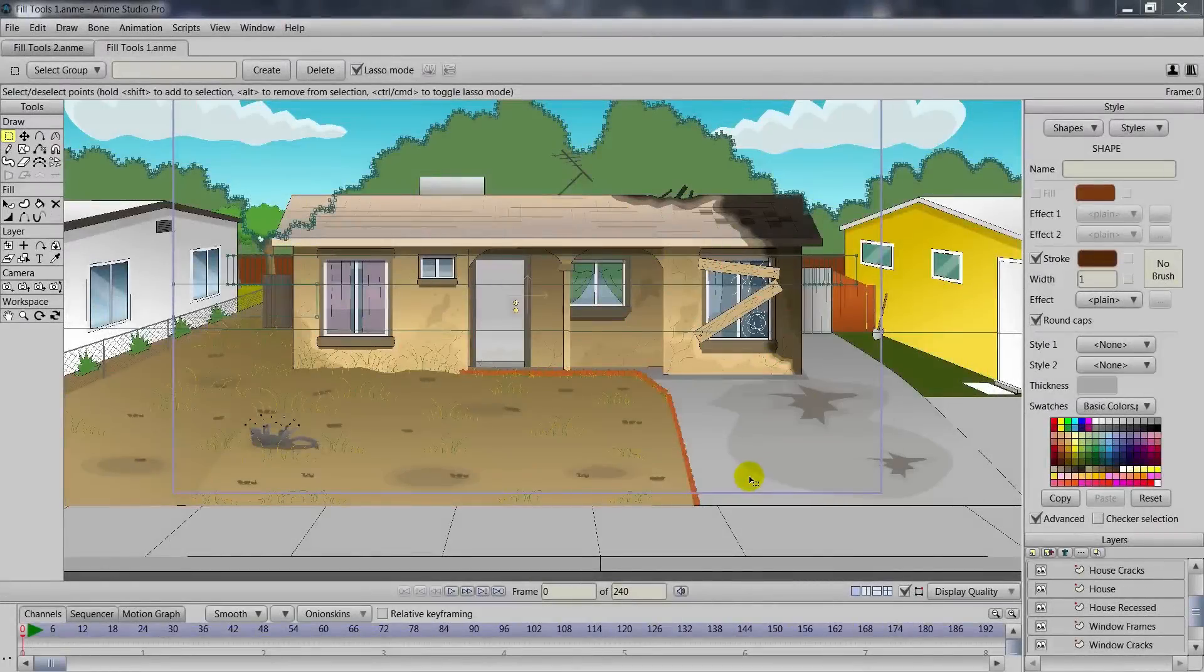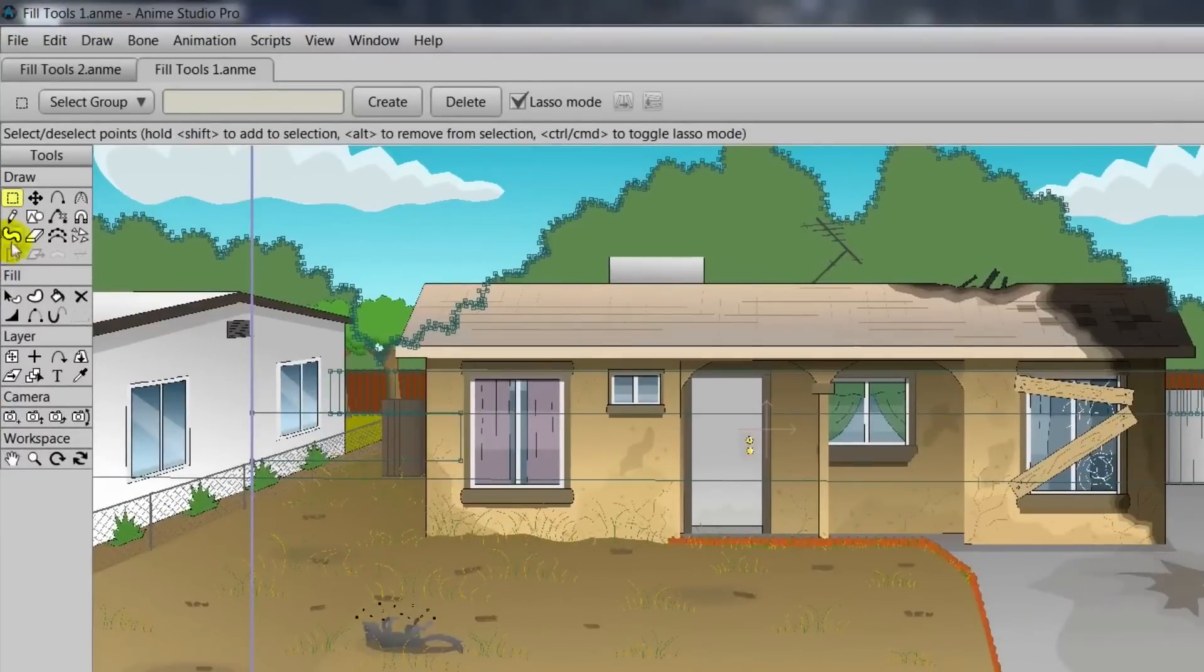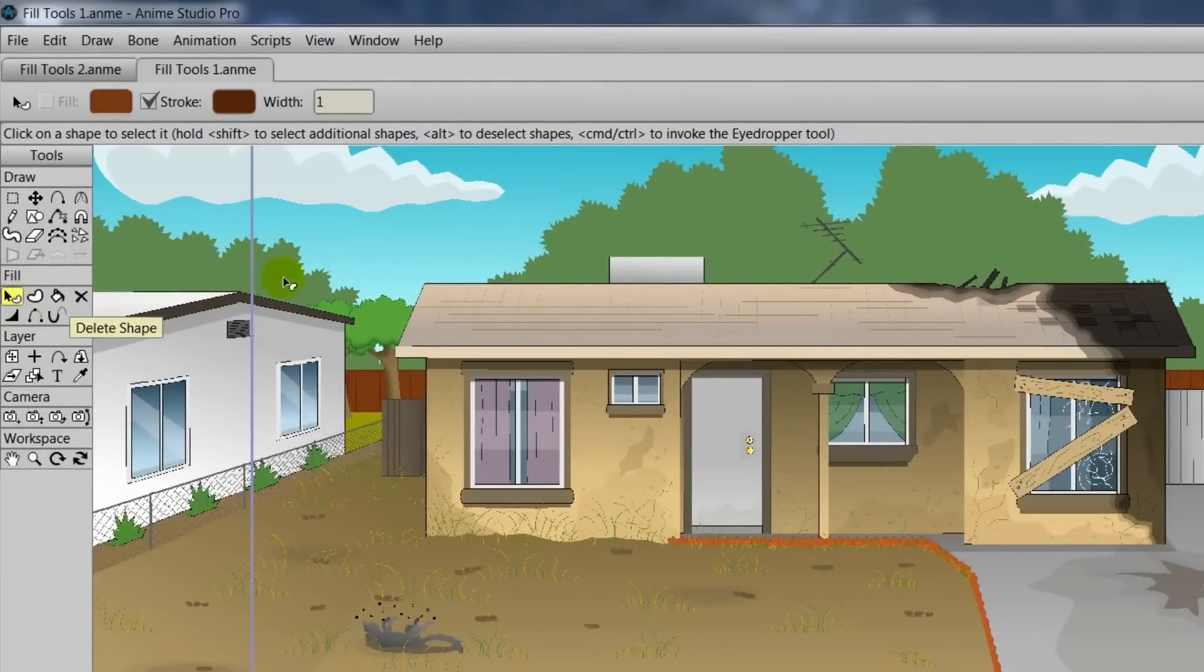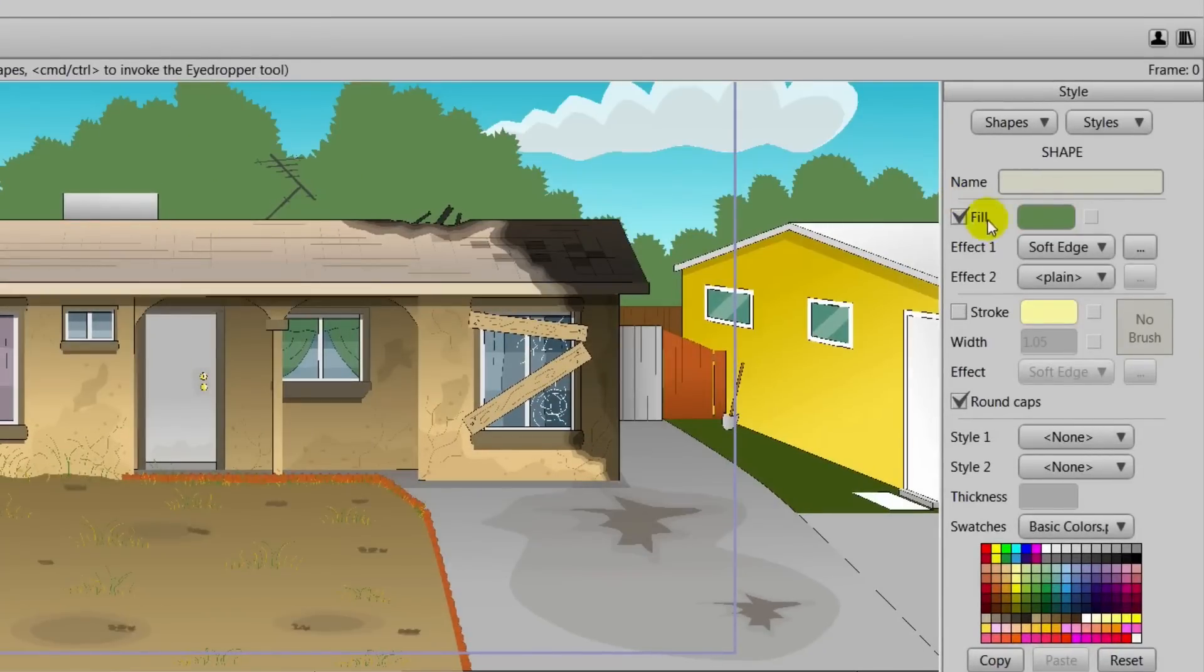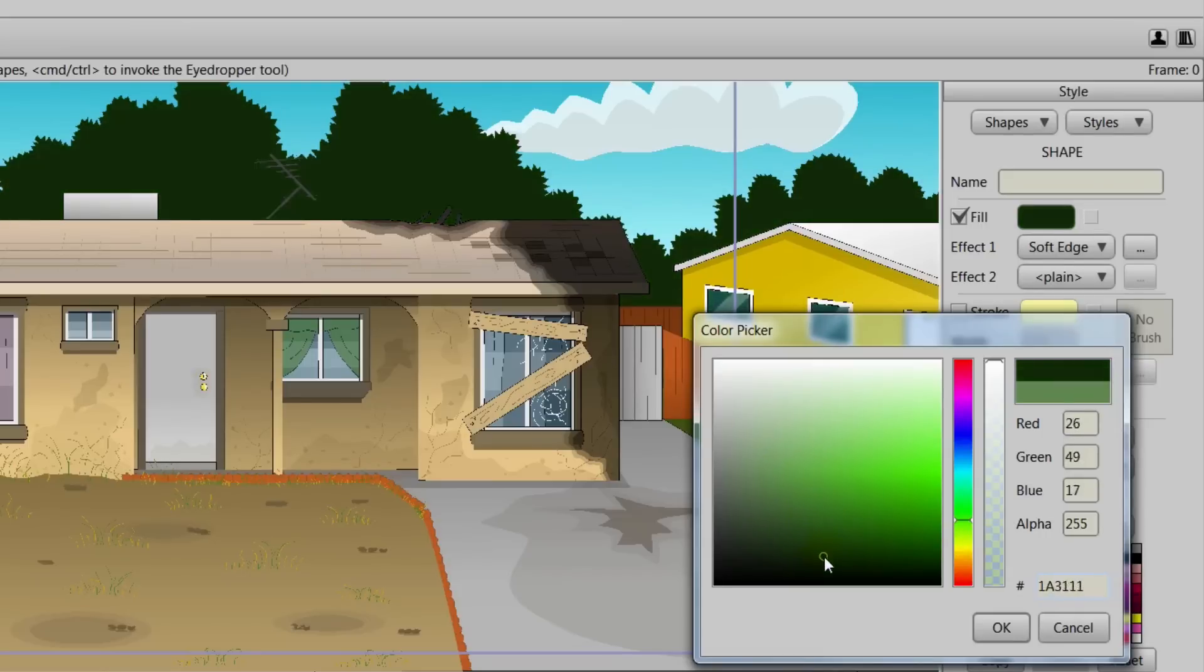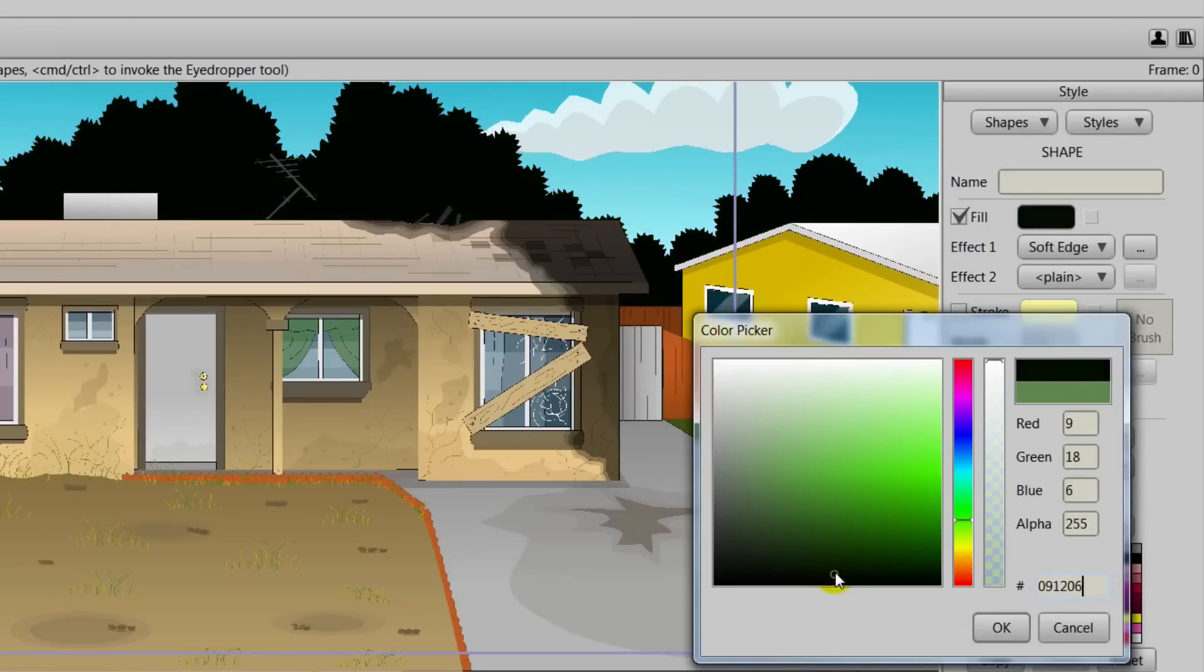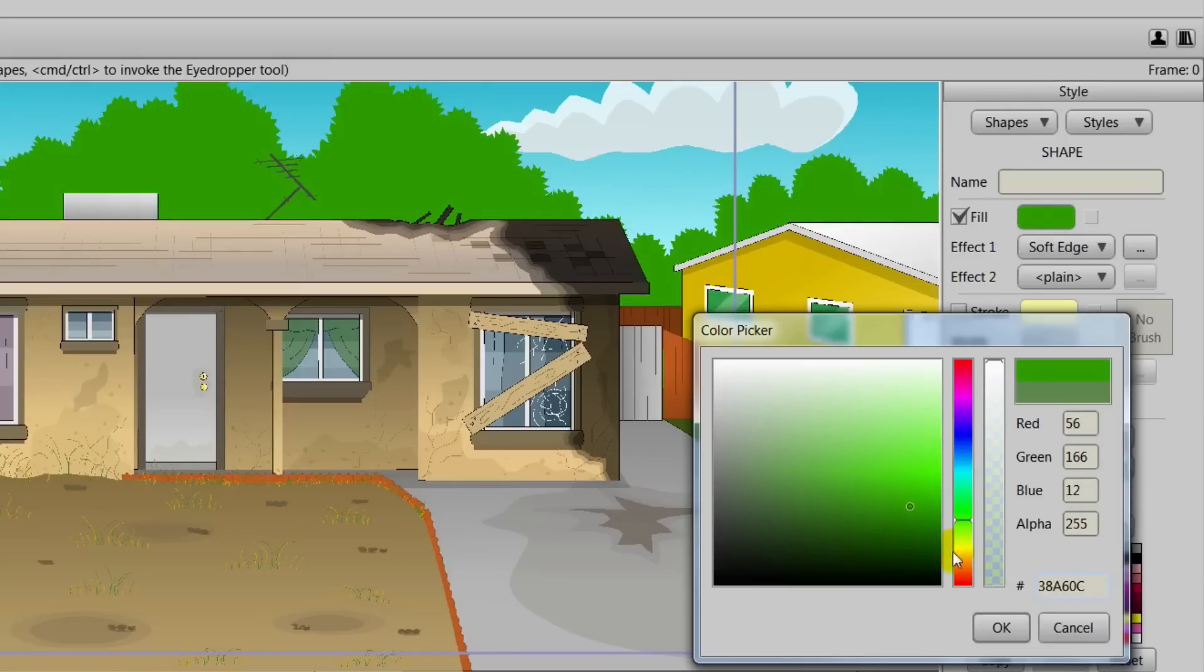First, we'll take a look at the Select Shape tool. So we'll click that, and we can then click on the trees in the background. When you do this, notice how in your style palette, the properties get transferred over. And if you click on your fill, you can adjust the color. We could go darker, we could go lighter, we could even change the color altogether to create a completely different feeling.